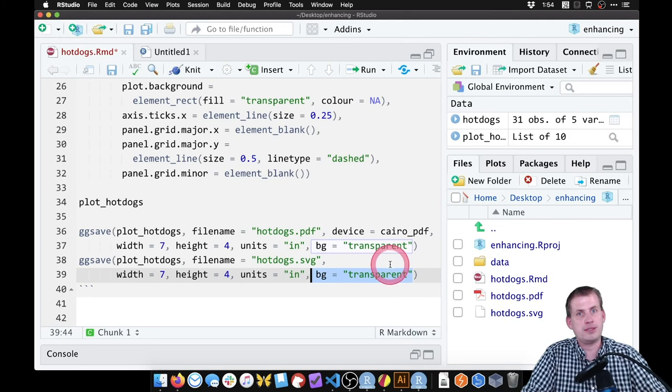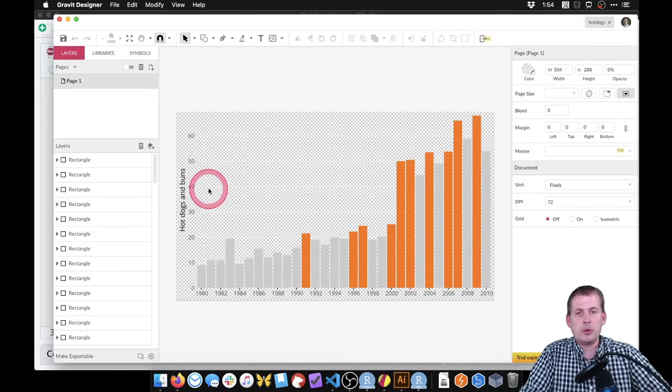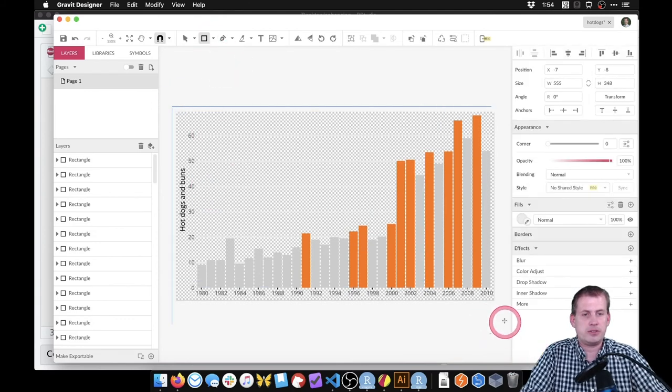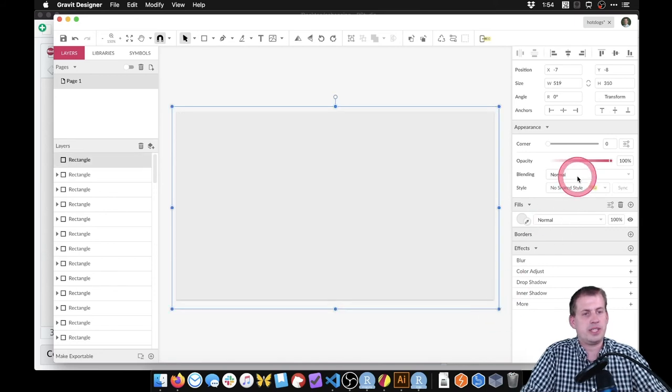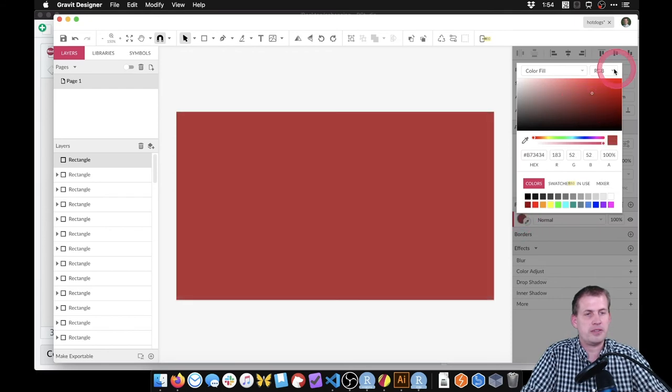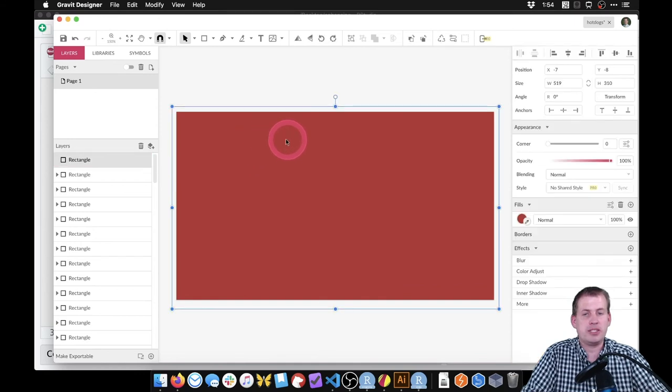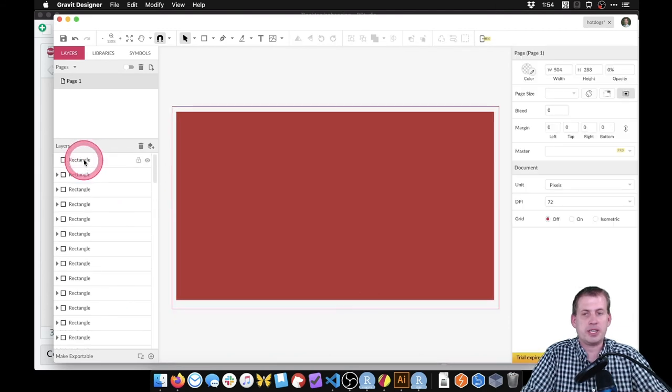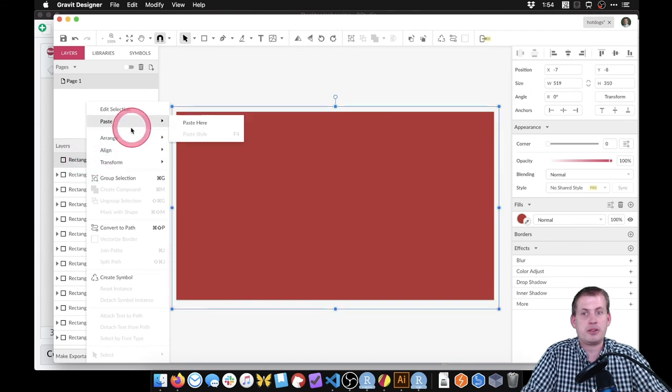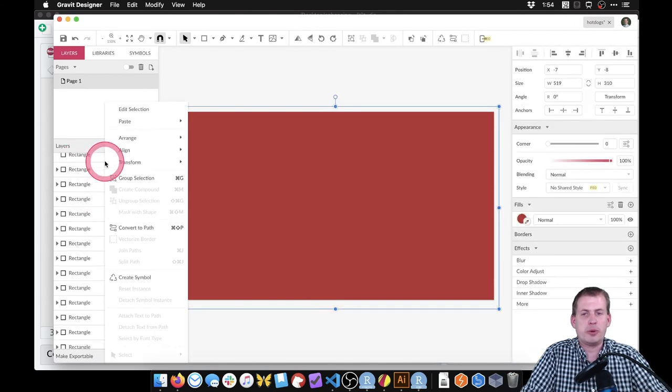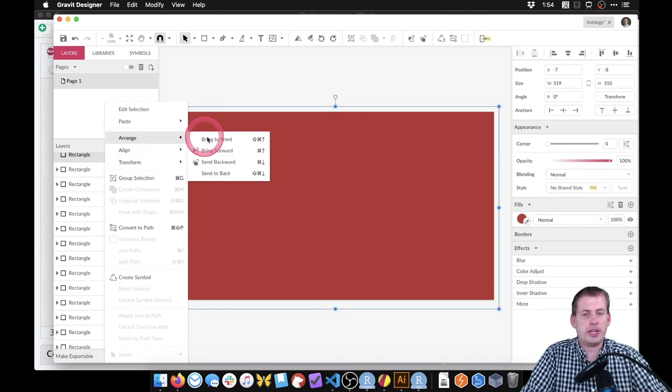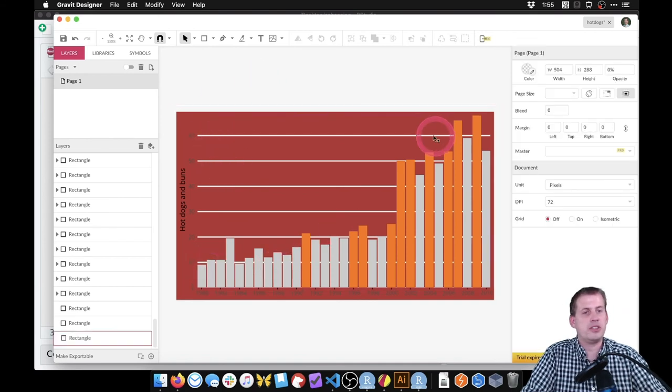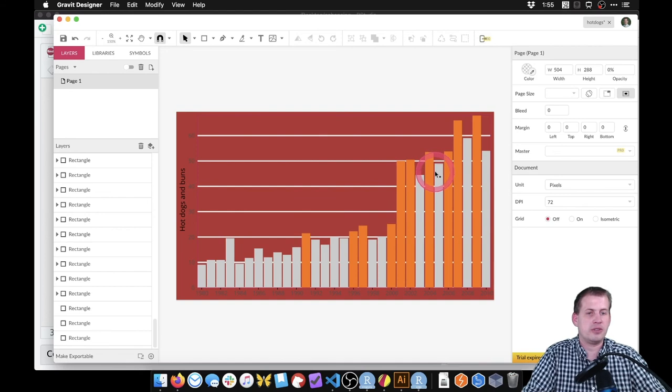If we want a background, we can either come back to RStudio and take this background equals transparent off, so it has a white background, or in Gravit Designer, we can draw a new rectangle, and just draw it over the whole thing. So it'll look like that. We can change the fill, we can make it that color. It's on top of all of our plots, so we can't see anything. But if you look over on this side, we have a whole bunch of layers. And this is our current rectangle layer, we can actually rename this layer, so that we can call it like background. But we can also right click on it and say arrange, send to back, and it should go to the back of all of the other layers. So now we have this red background with the plot on top of it.